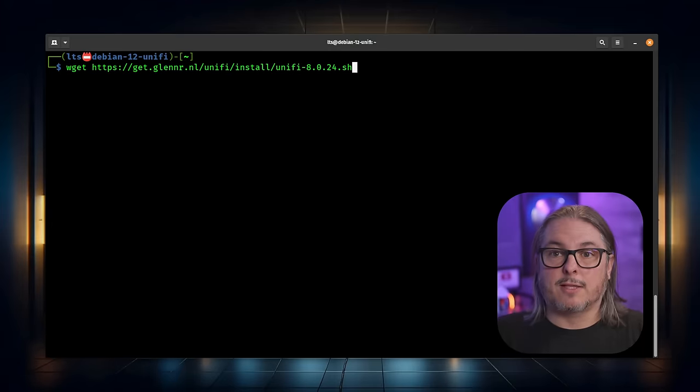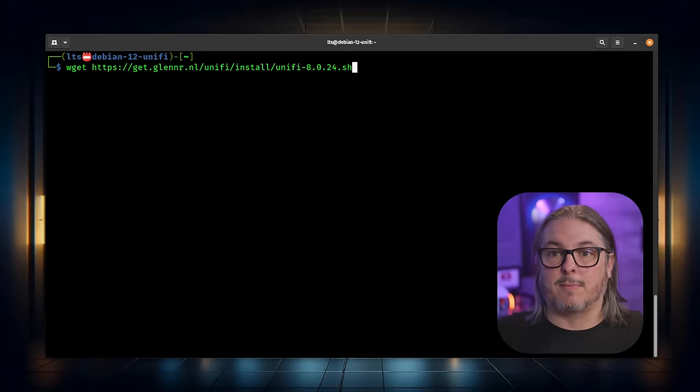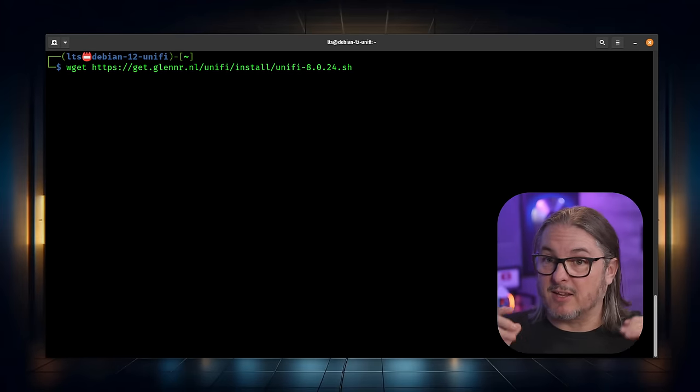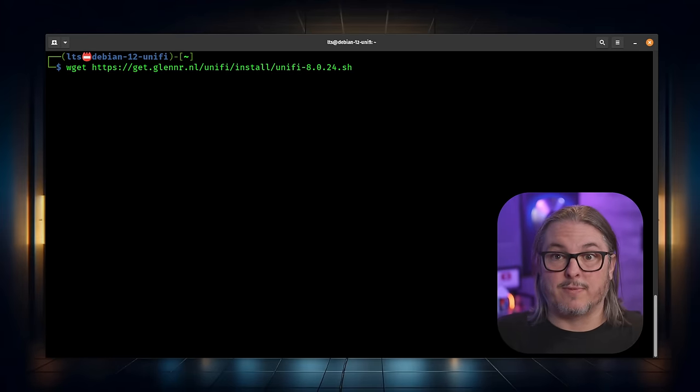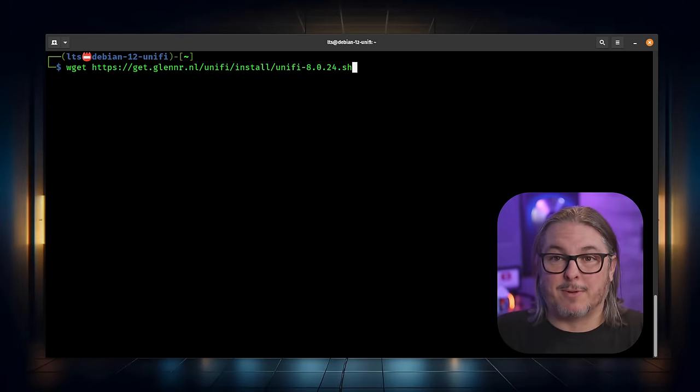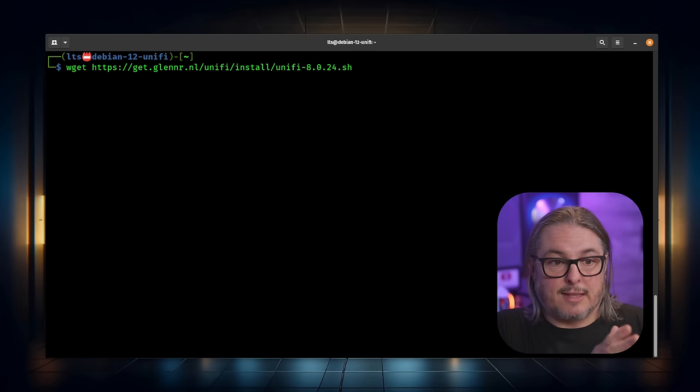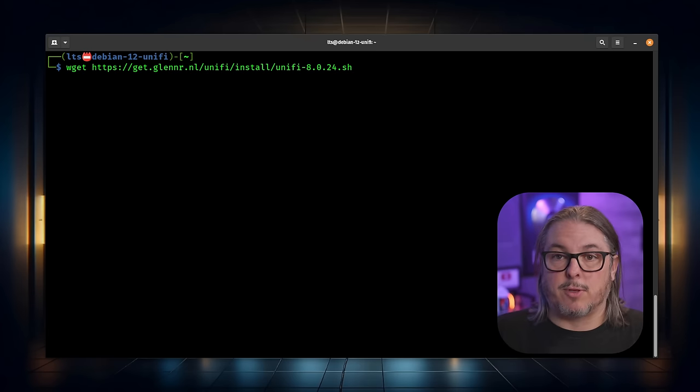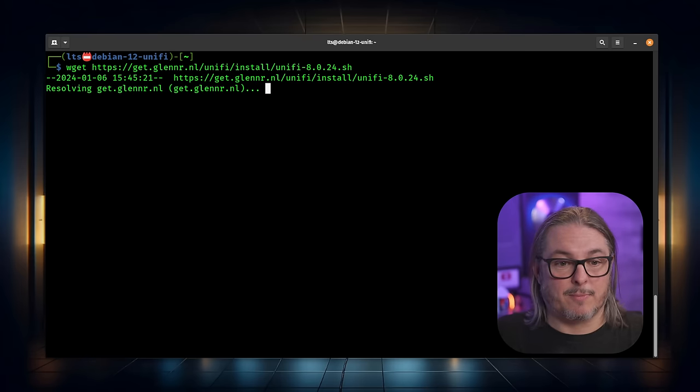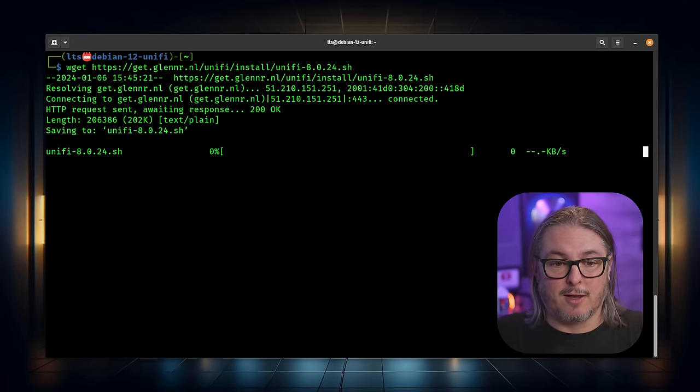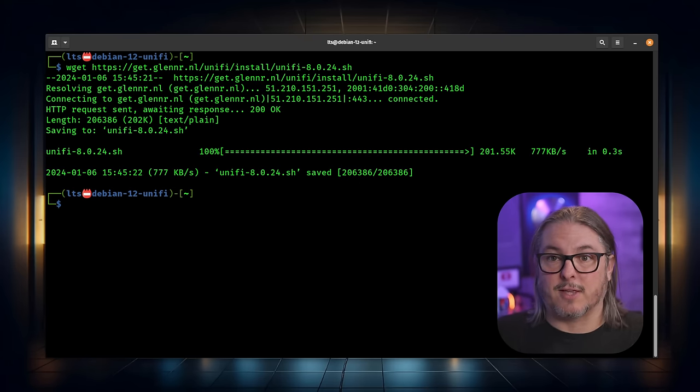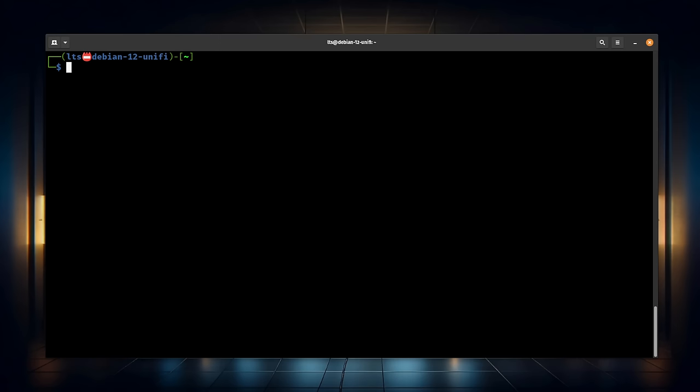Now I'm here at the command line of my Ubuntu 22 system. This is just a vanilla base load of Ubuntu 22. I did customize the command prompt because I do that for all my lab servers. And then I have wget loaded. So we're going to wget that script, the one we copied from the link there. All right, the script is on here.